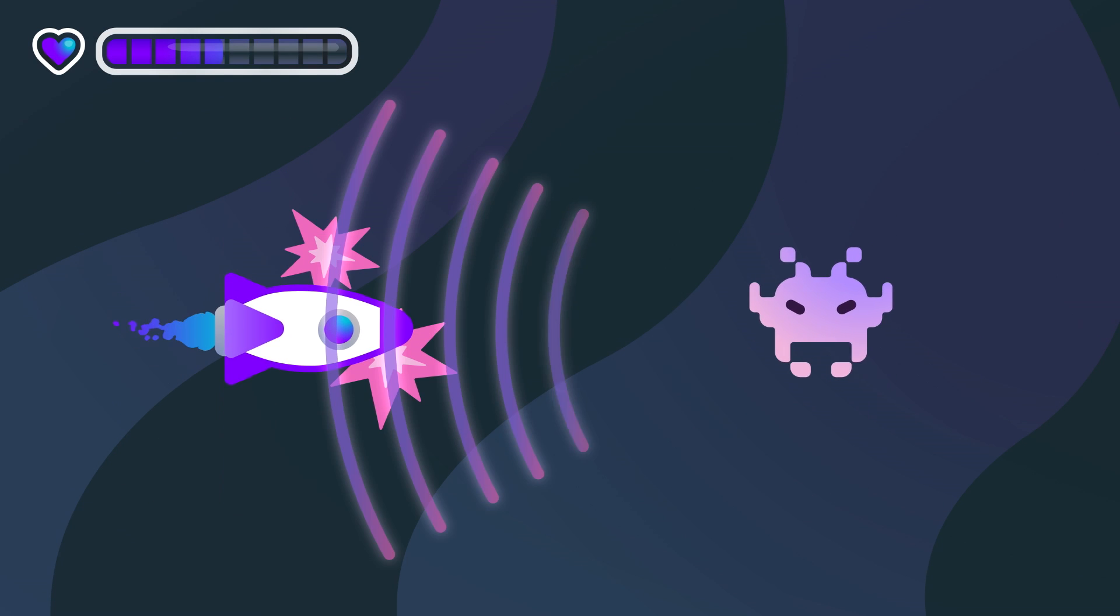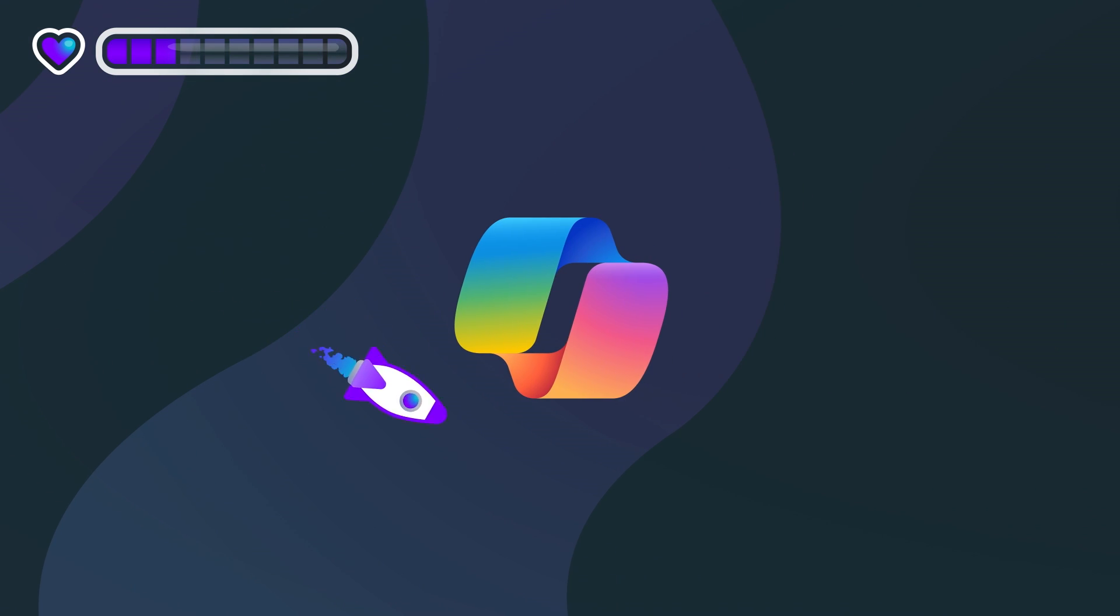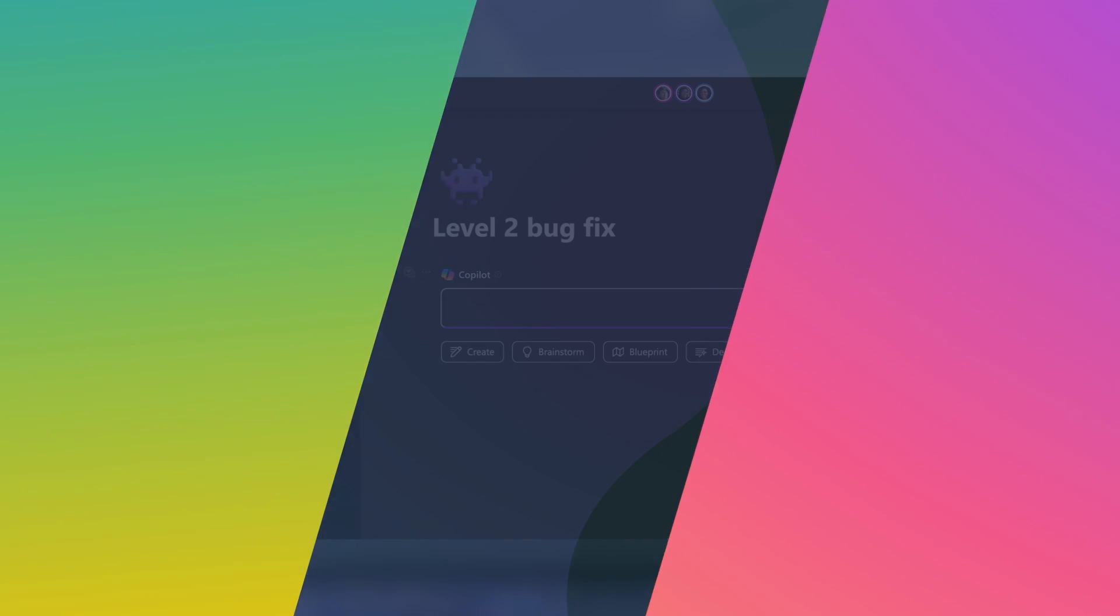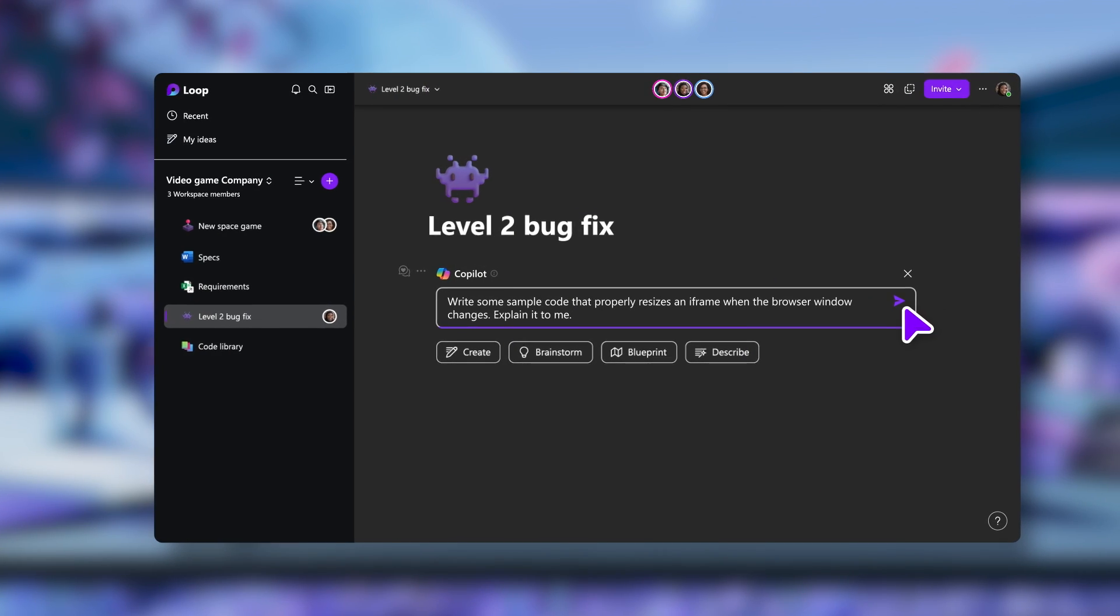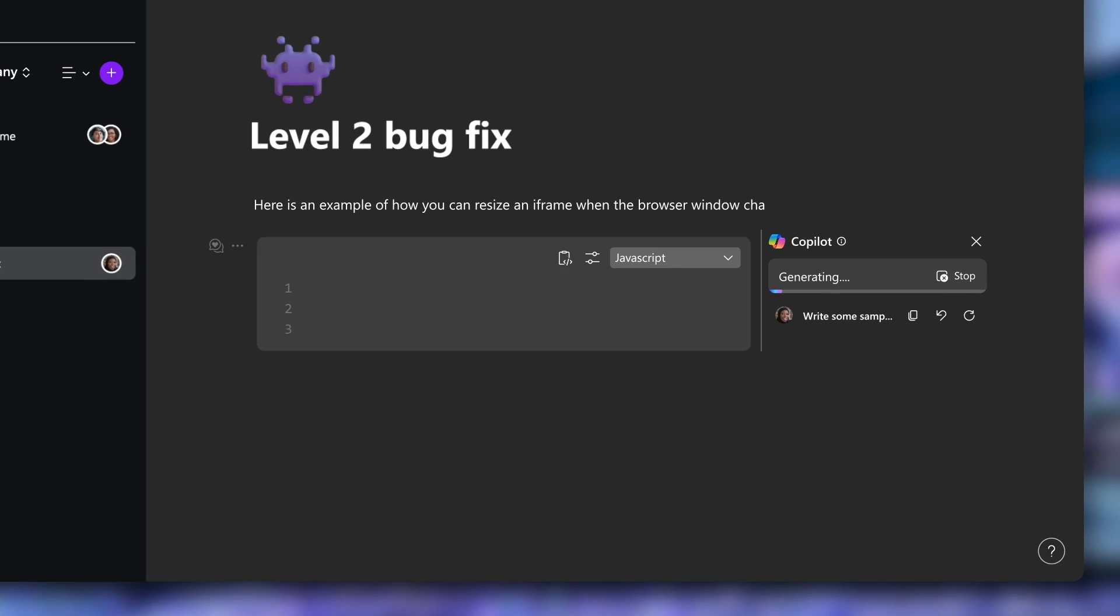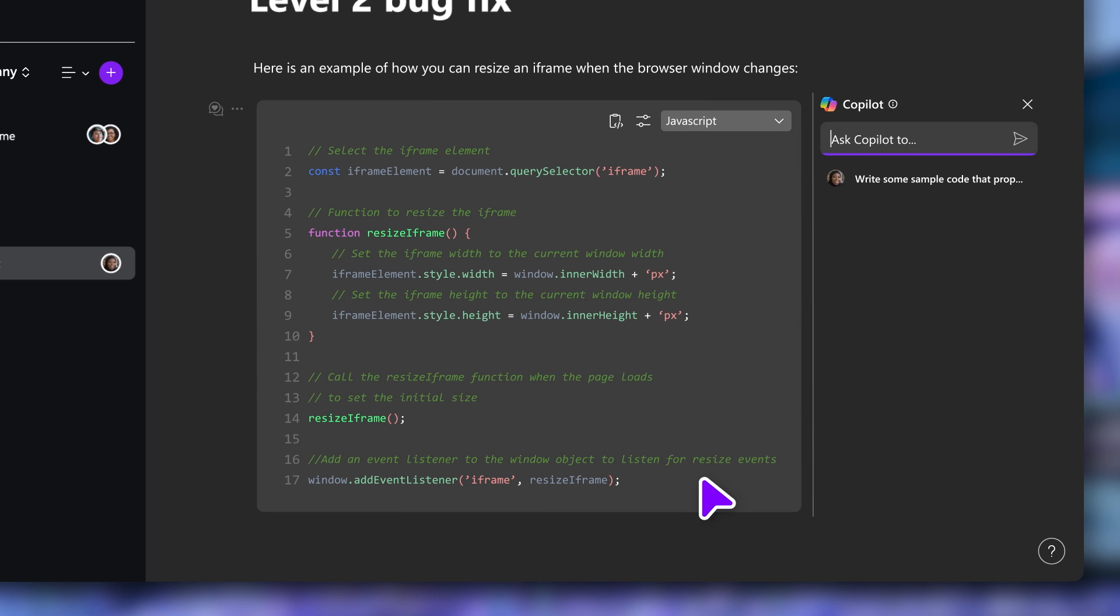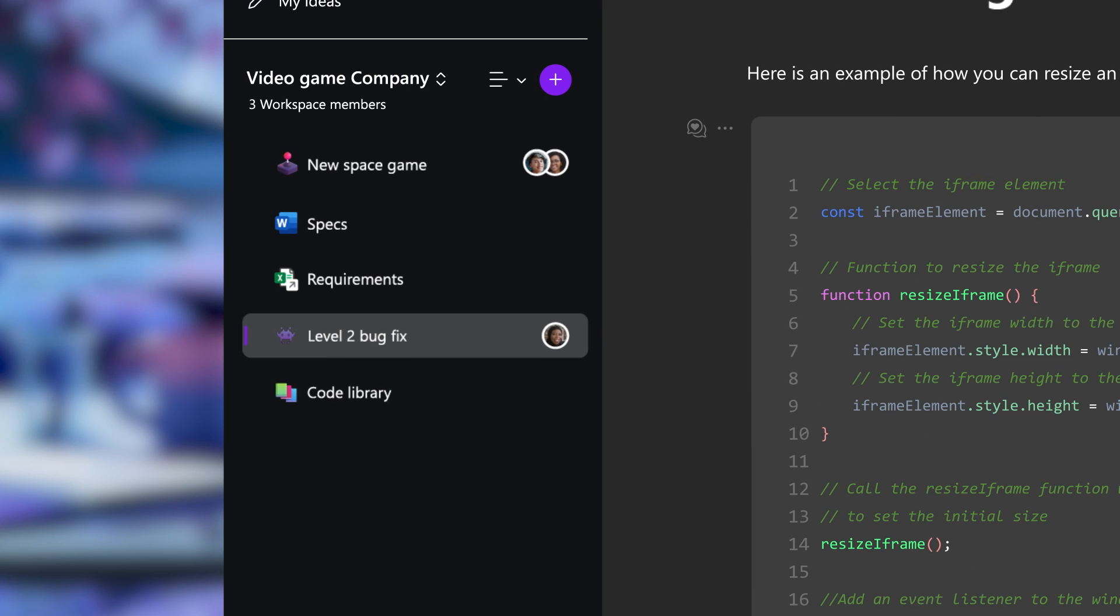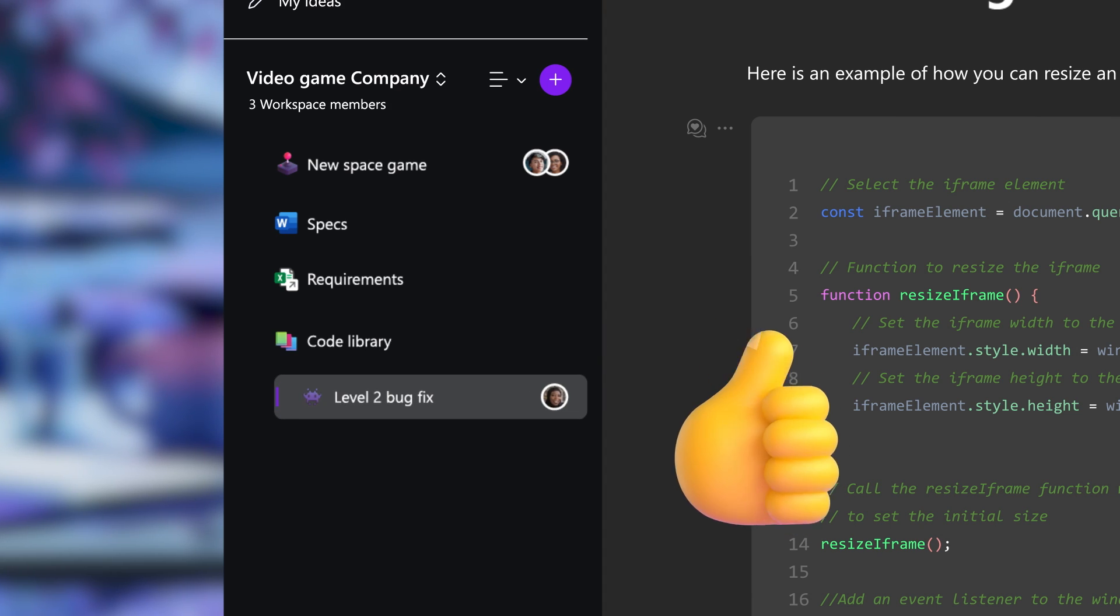Copilot in Loop is ready to help Adele through her creative block and become her coding partner. Copilot helps her brainstorm some examples, giving her the inspiration she needs. She polishes off the bug fix and adds the code block to the library.